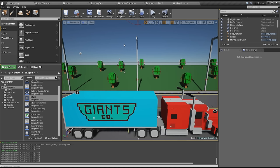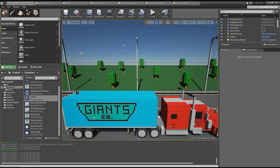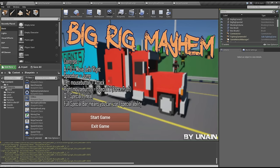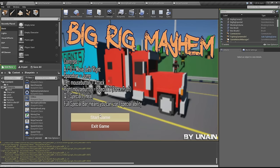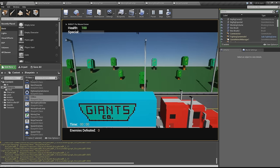Now be careful because the project was made in version 4.9 of Unreal Engine and it might not work in 4.10. I haven't really tested that. Let me show you the game if you haven't seen the trailer. So let's play. You got a simple main menu. Let's start it up.